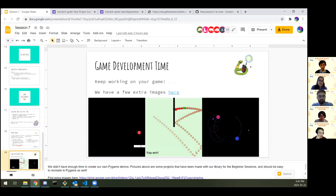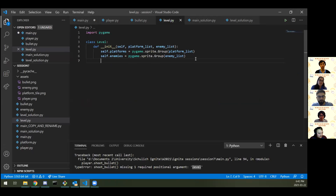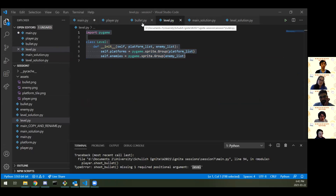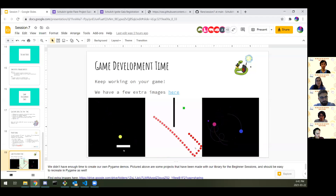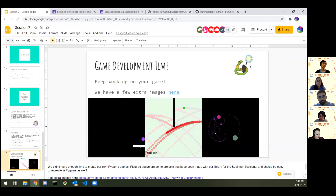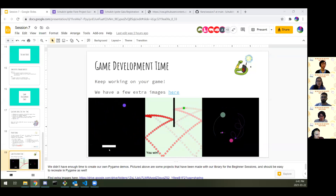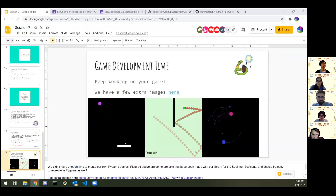Someone asked to quickly see what level.py looks like — it's really, really simple. We have platform_list and enemy_list, and self.platforms equals pygame.sprite.Group(platform_list), self.enemies equals pygame.sprite.Group(enemy_list). That wraps up everything from my side. What I want is to give you guys your time — this is your time to get back to building your games, or whatever projects you want. I don't have to restrict it to just games alone.